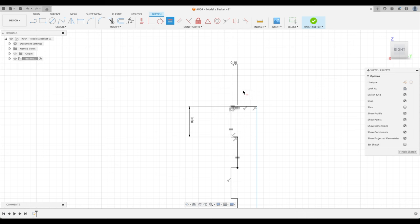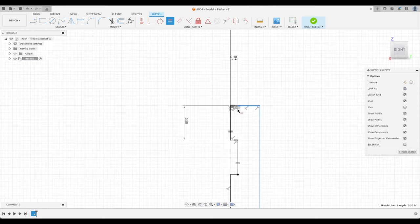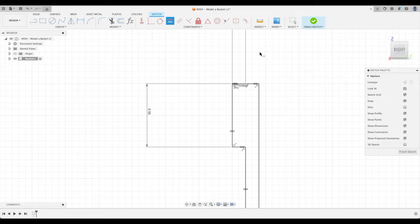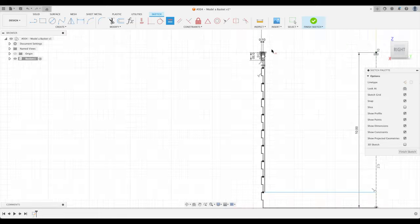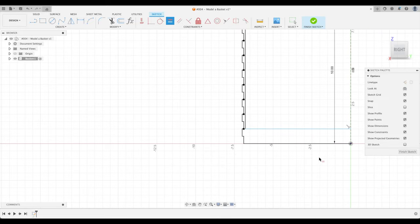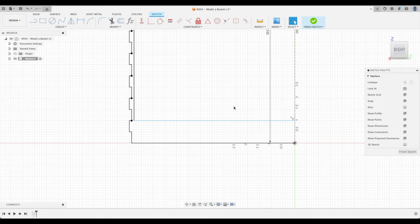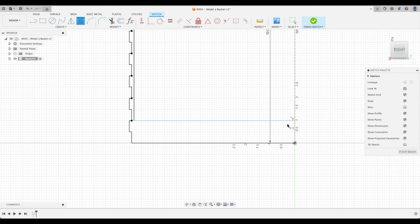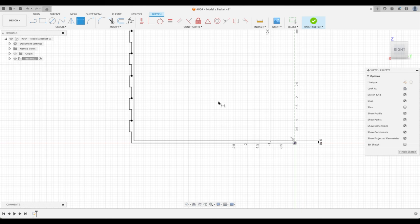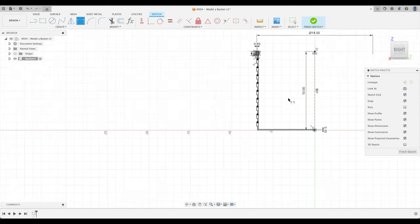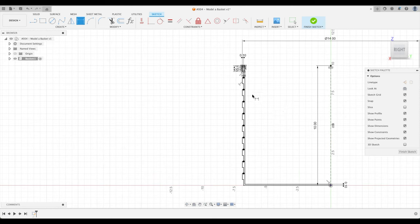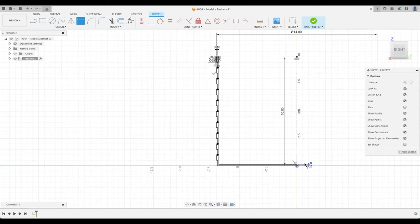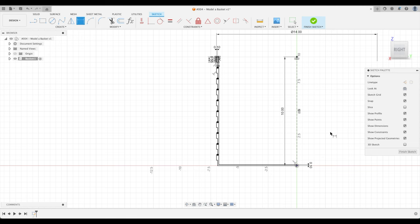So let's equal this line to this line. Perfect. And then we can do a dimension from here to here and call it whatever we want. Well, let's just call it 100 thou to make it even. There we go. So the outline of our basket shape, including these steps, is complete. Let's go finish.